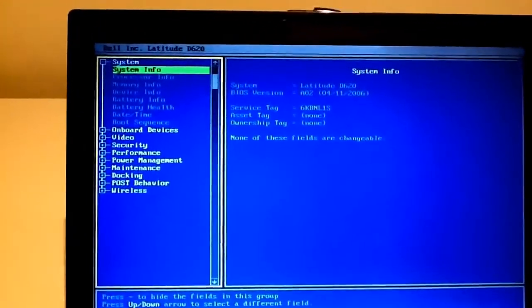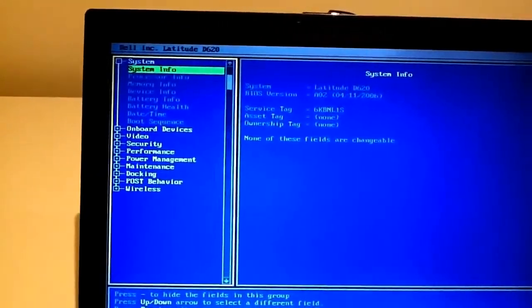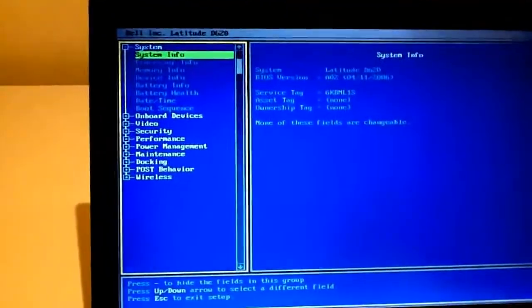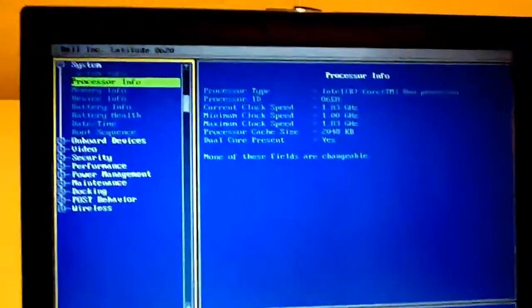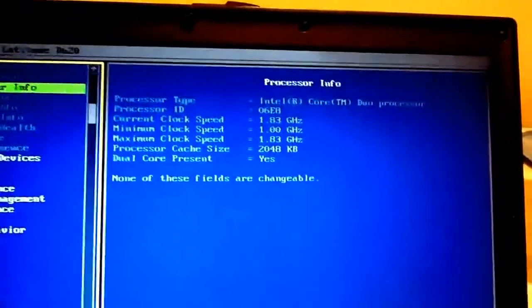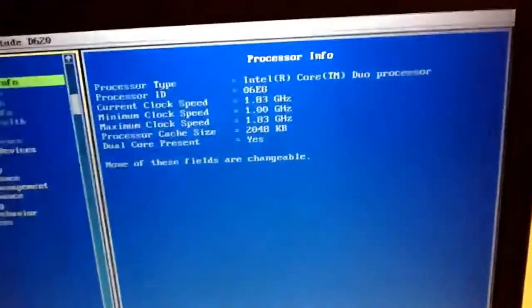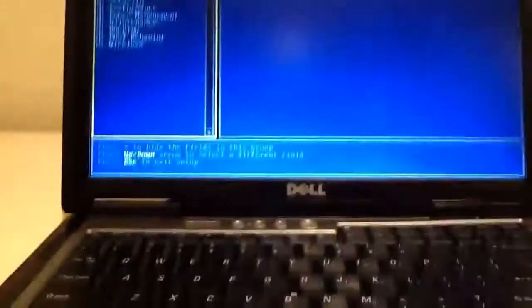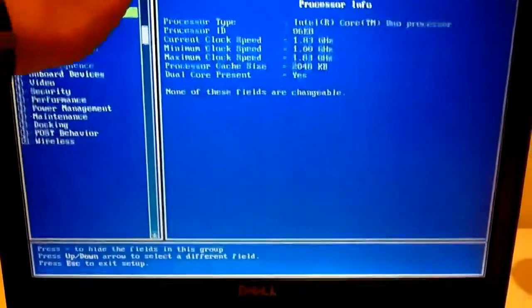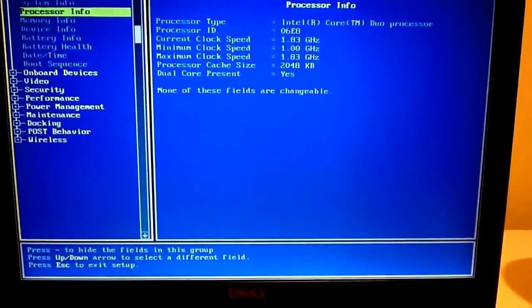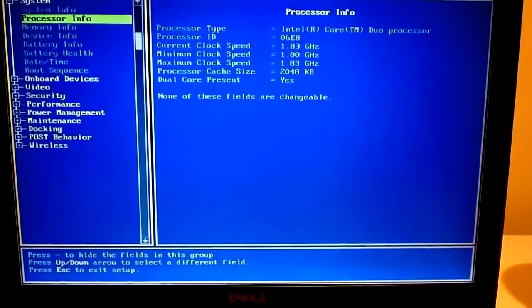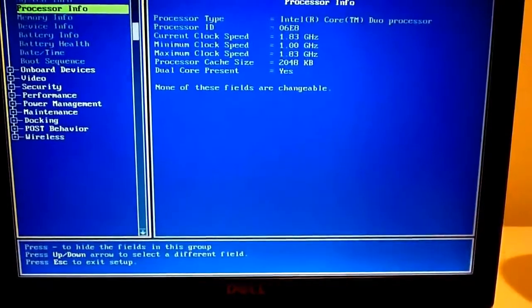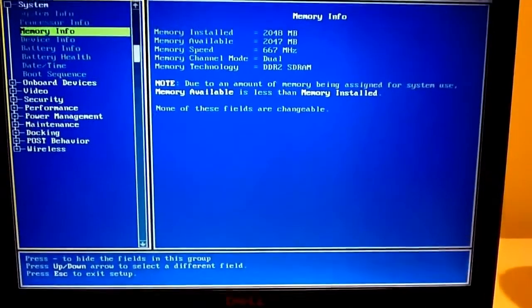BIOS is pretty old. I really shouldn't be showing my service tag, but anyway. The processor ID is Core 2 Duo, 1.8 gigahertz. The minimum clock speed, so when it's idling it's 1 gigahertz.